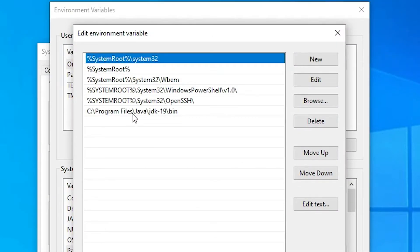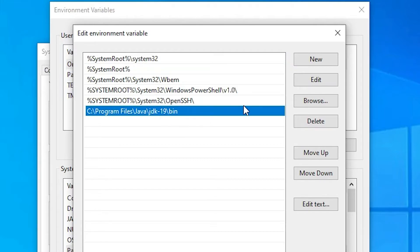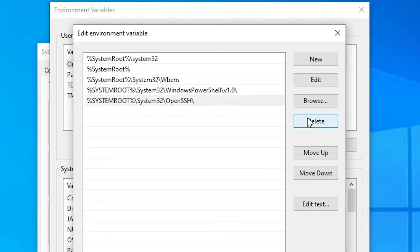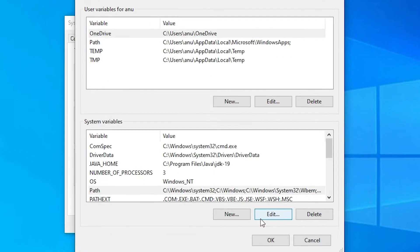Here I find the path entry: 'C:\Program Files\Java\JDK\[version number]\bin'. I want to delete this path. Select that entry and click Delete. Now click OK.